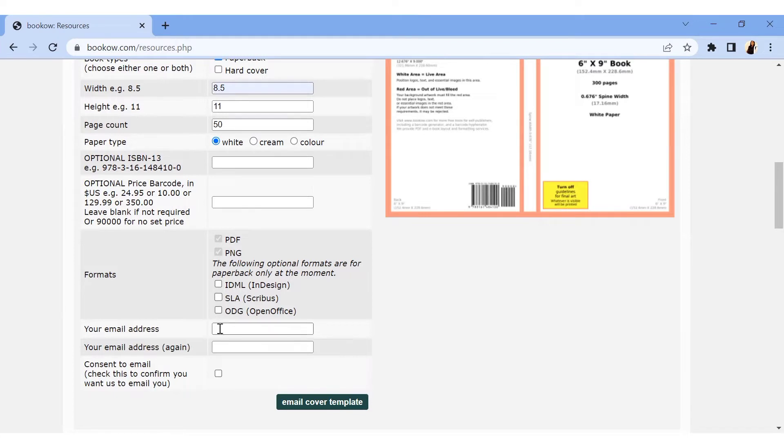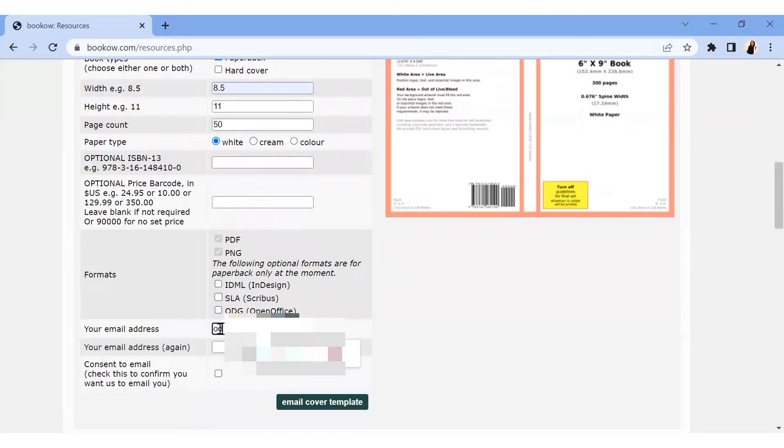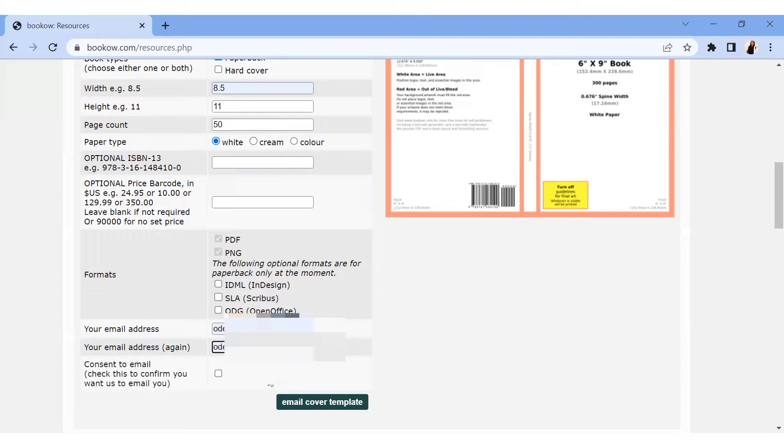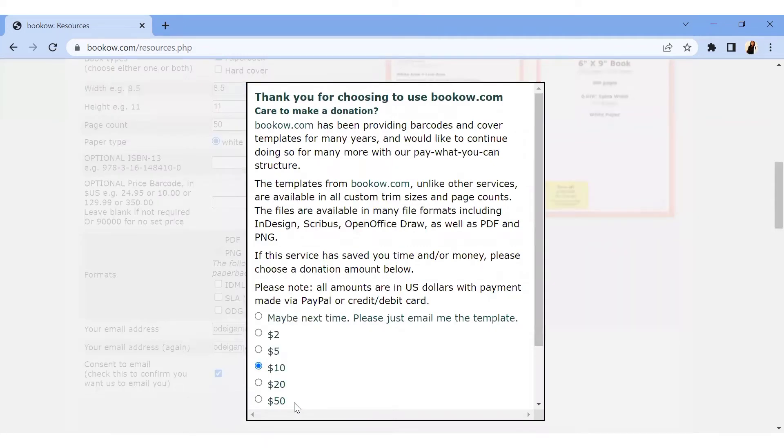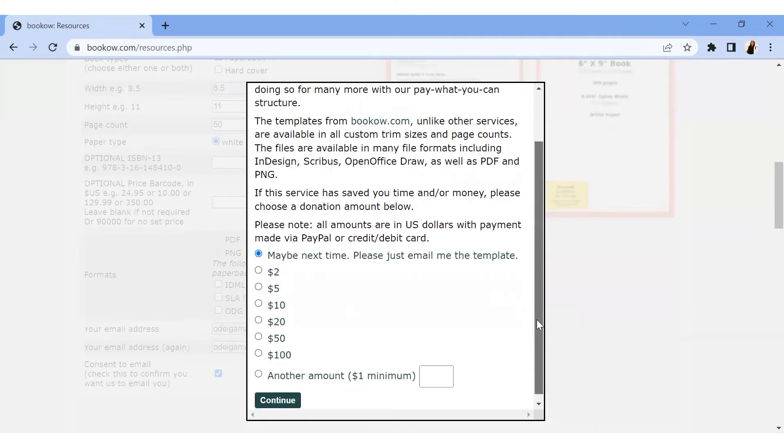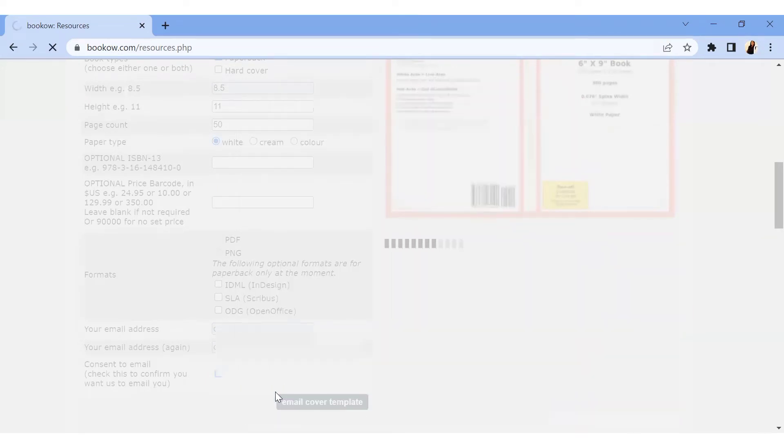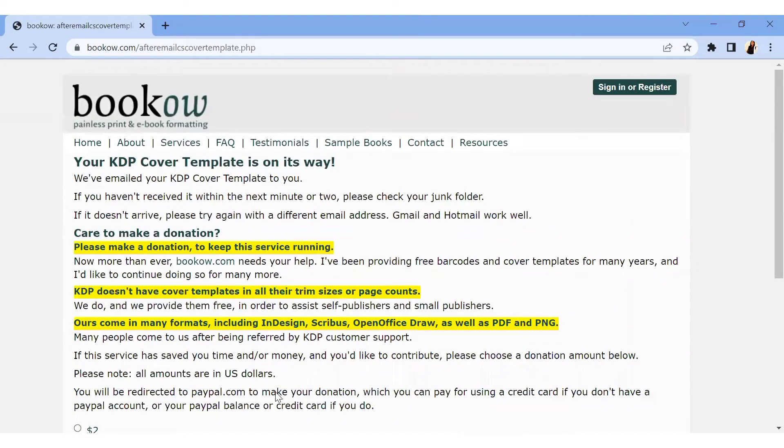Then it's going to ask for your email address because they will have to email the template to you via email. So we're going to put our email address over here. I'm just going to put my email address and confirm it again. It says consent to email, check this to confirm you want us to email you. You're going to click on it and then click on email cover template. You don't have to make any donation if you don't want to, just click on maybe next time and then click continue. Once you click on continue, they will email you the template. So you have to go to your email and check for that template. Let me do that right now.